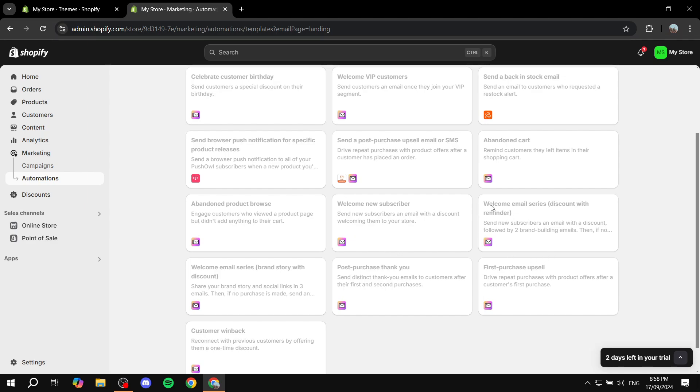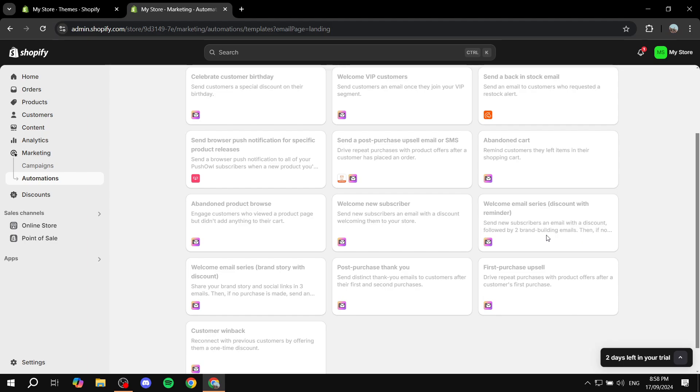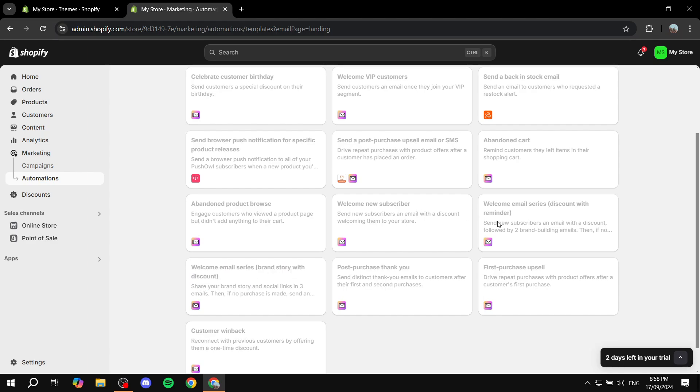And then we also have another one here, which is welcome email series discount with reminder. This is going to send the subscribers an email with a discount followed by two brand building emails. And then there's also a reminder later on as well. And there's the last one here, which is the welcome email series brand story with discount. So feel free to set up whichever one of these three. I suggest that you start with this first one, which is just going to welcome new subscribers and send them a discount for that.